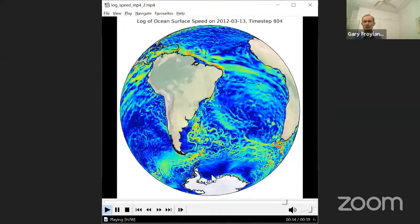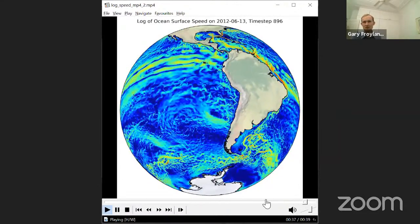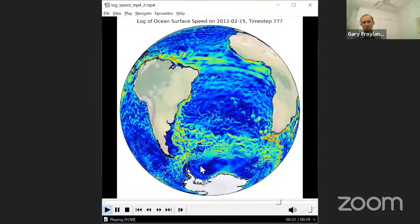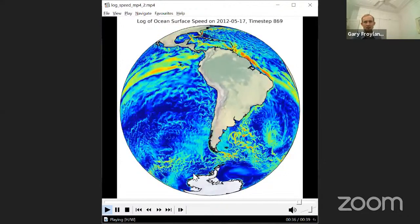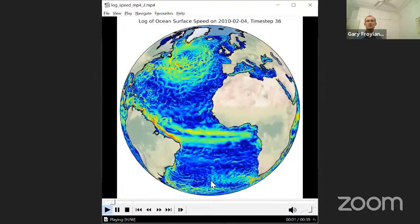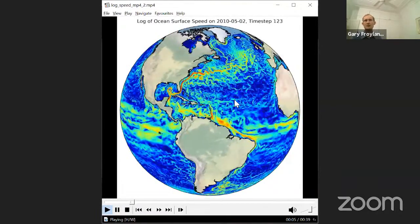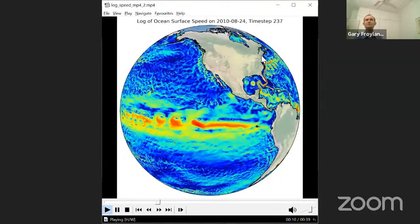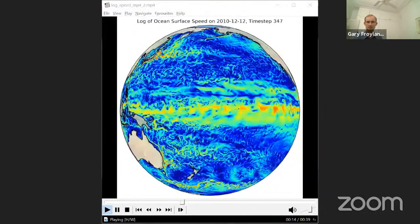Off the South African coast, you have the Agulhas current, and this spins off lots of little rings that you can see here — these are eddies that I'm going to talk about later. Down toward Antarctica I'm going to start the story there. There are these dark blue regions where nothing much seems to happen — large ocean gyres. This is on a log scale; the speed difference is really enormous.